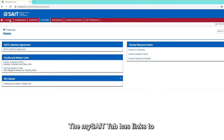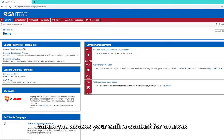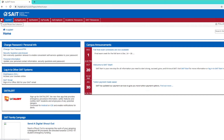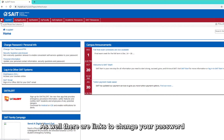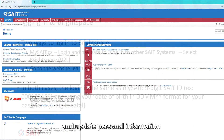The MySAIT tab has links to your Office 365 account and Brightspace, where you access your online content for courses. As well, there are links to change your password and update personal information.